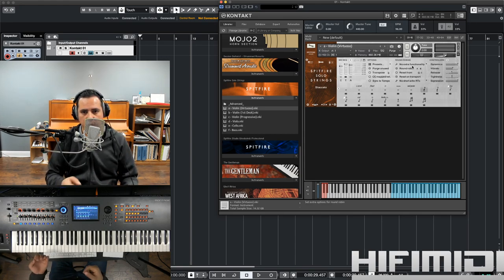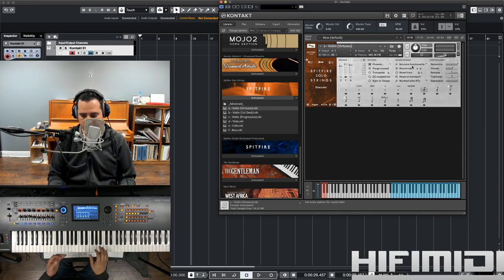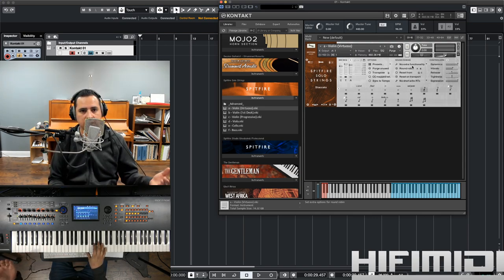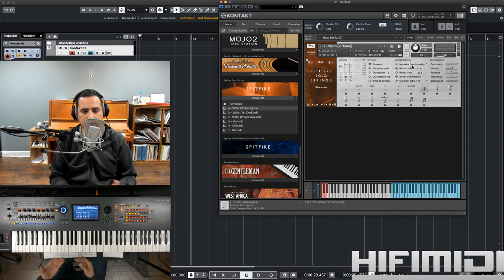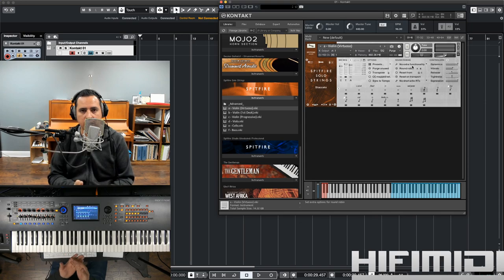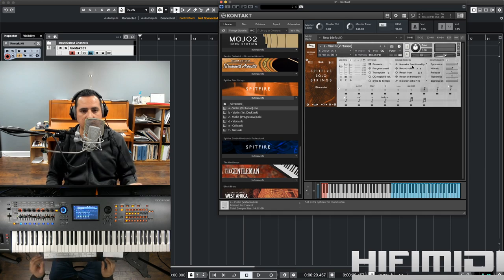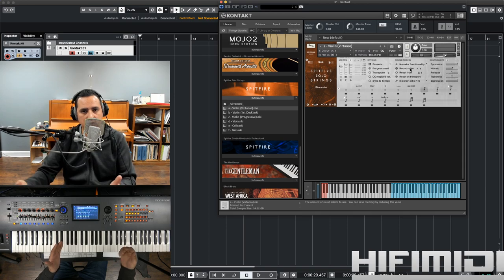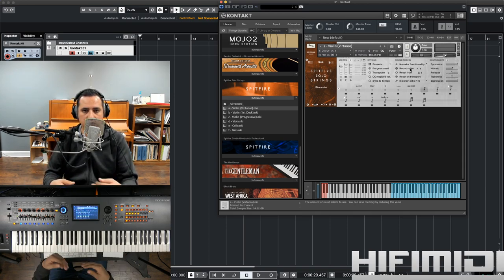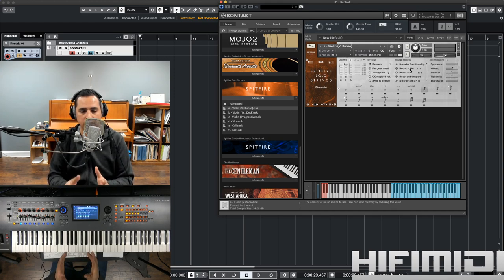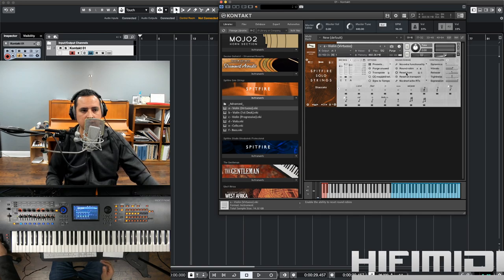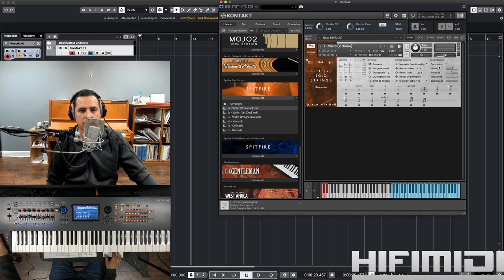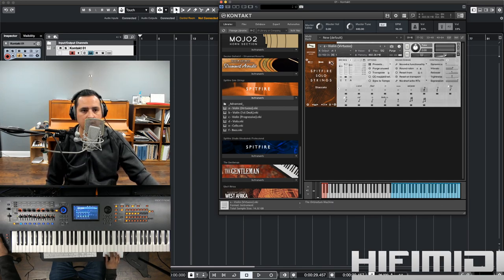For those of you who are new to sample libraries or music production, when you play a sample over and over, the same sample, you end up getting something called a machine gun effect. In order to prevent this, what a lot of companies do is they record the same note many times. So, you have subtle variations of it. But, sometimes, what they do is that they borrow the sample from the next note and just resample it. So, they tune it down or tune it up. That way, you can get another variation of that sound. So, this makes it sound more natural. All right. We have dynamic vibrato release tightness and expression again, which you can automate.